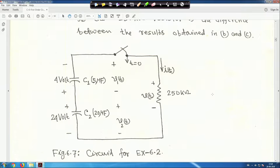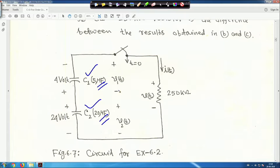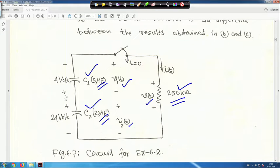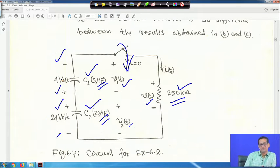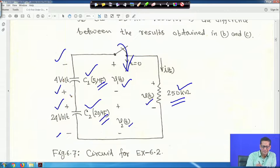The circuit has C₁ equals 5 microfarad and C₂ equals 20 microfarad, with voltage V₁(t) across C₁ and V₂(t) across C₂. There is a 250 kΩ resistor with voltage V(t) and current I(t). Note the polarity carefully: one capacitor has plus at top, the other has plus at bottom. The switch was open while the capacitors were charged, and is now closed at t equals zero.